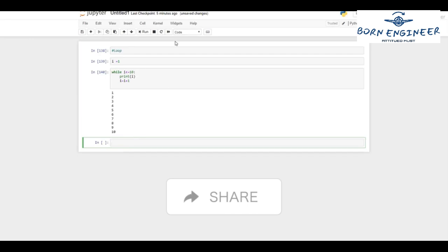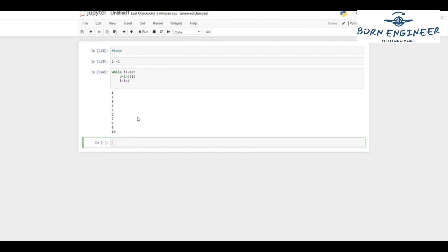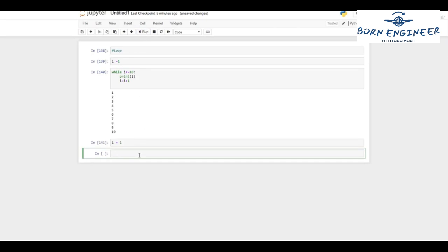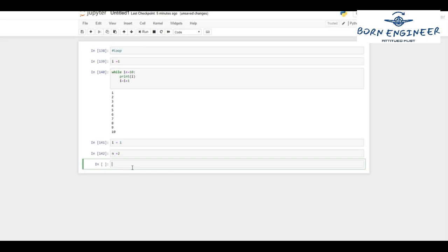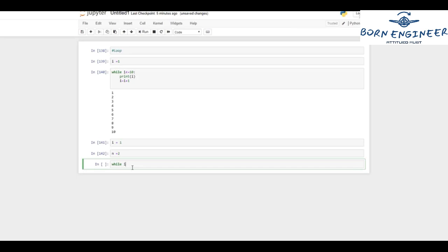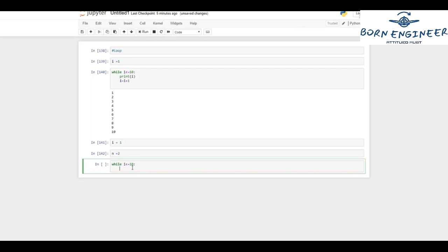Similarly, I want to print out the two times table using the while loop — two cross one equals two, two cross two equals four, going until the first 10 numbers. I'll initialize i to one and n to two. Then I'll start my while loop with the same condition: while i is less than or equal to 10.